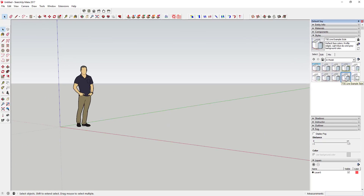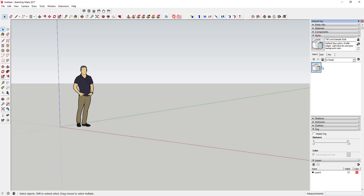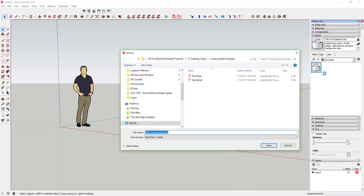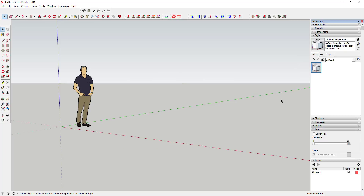That's going to be our new style. If you can see here, I was in default styles and I created that new style. Now if you go to In Model, that's going to show up in your In Model list. That's great if you just want to keep this in the model. If you do want to save it to use in the future, you can right-click on it, click Save As, and figure out where you want to save your styles. I recommend creating a folder somewhere — whether it's on an external hard drive or your C drive. It's going to save as a .style file.